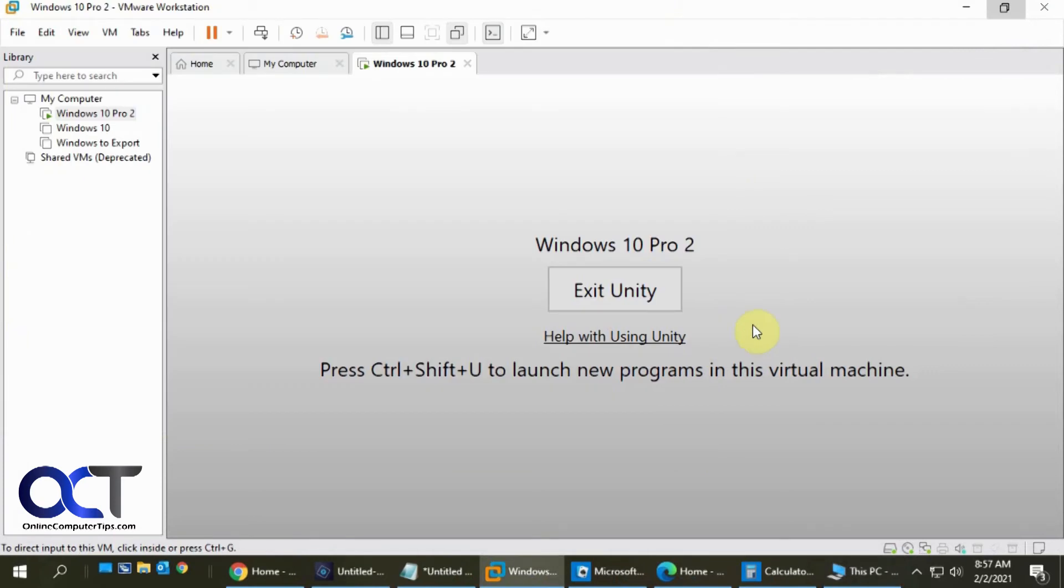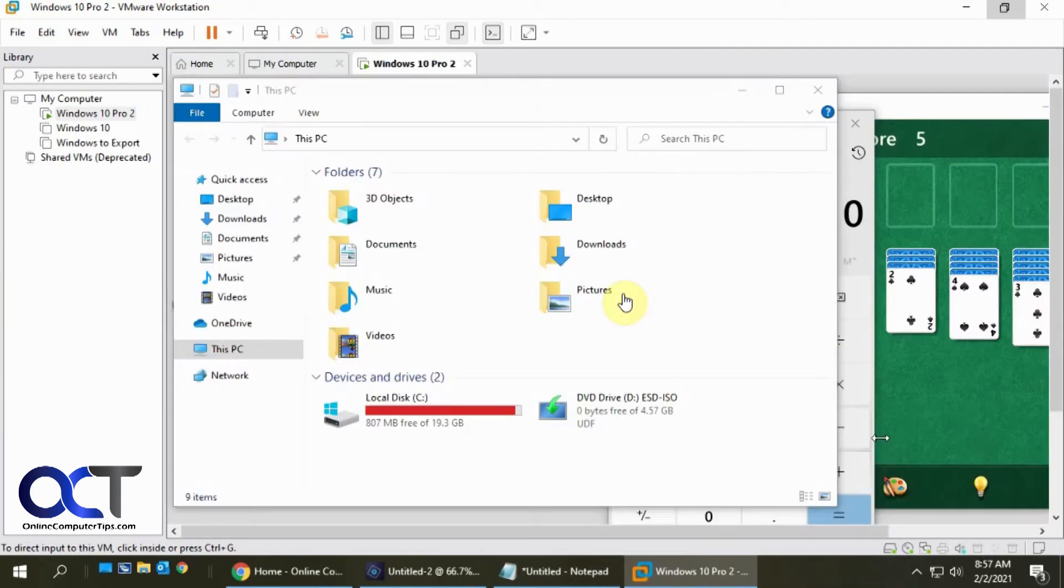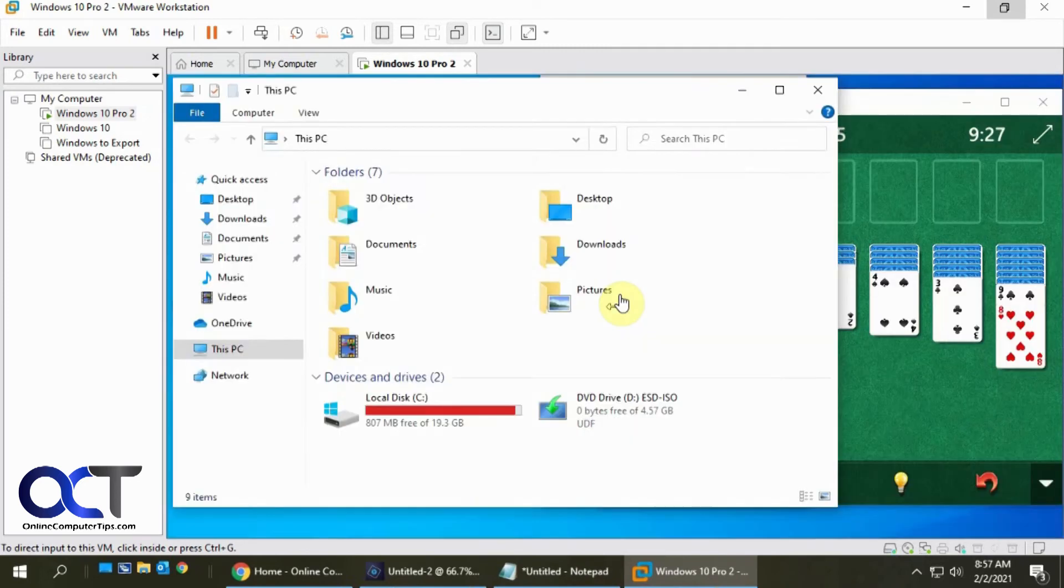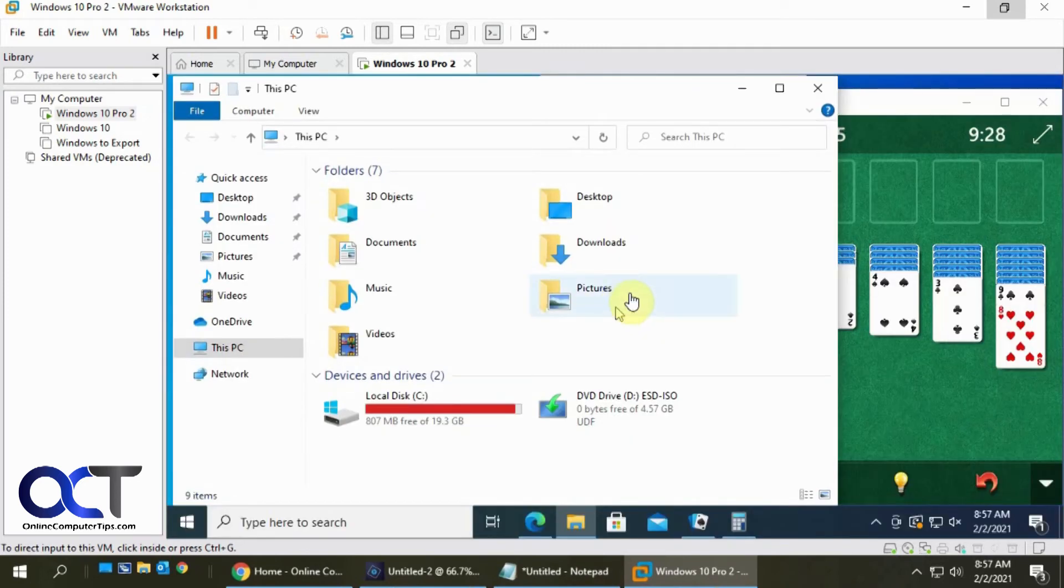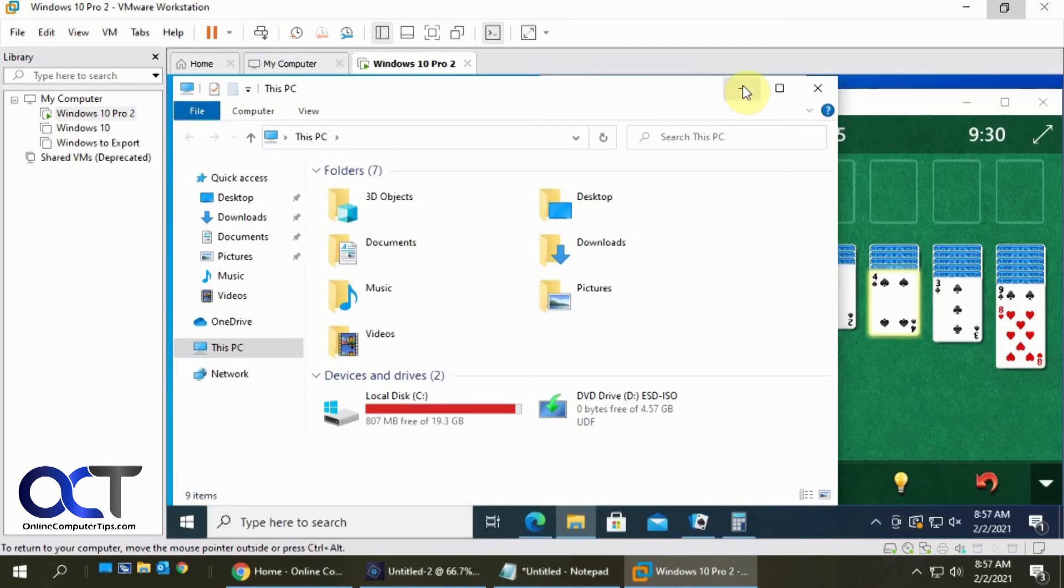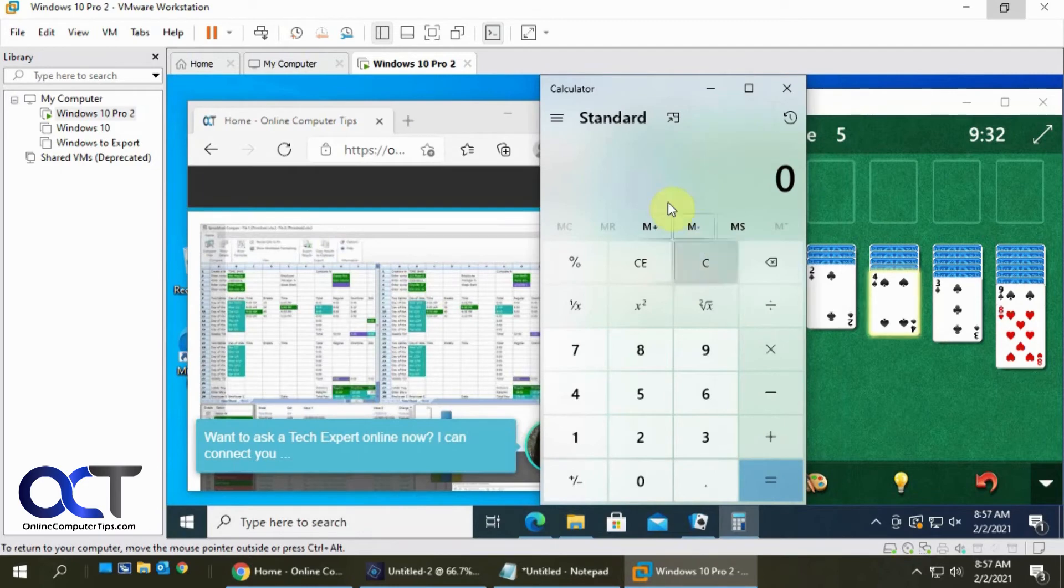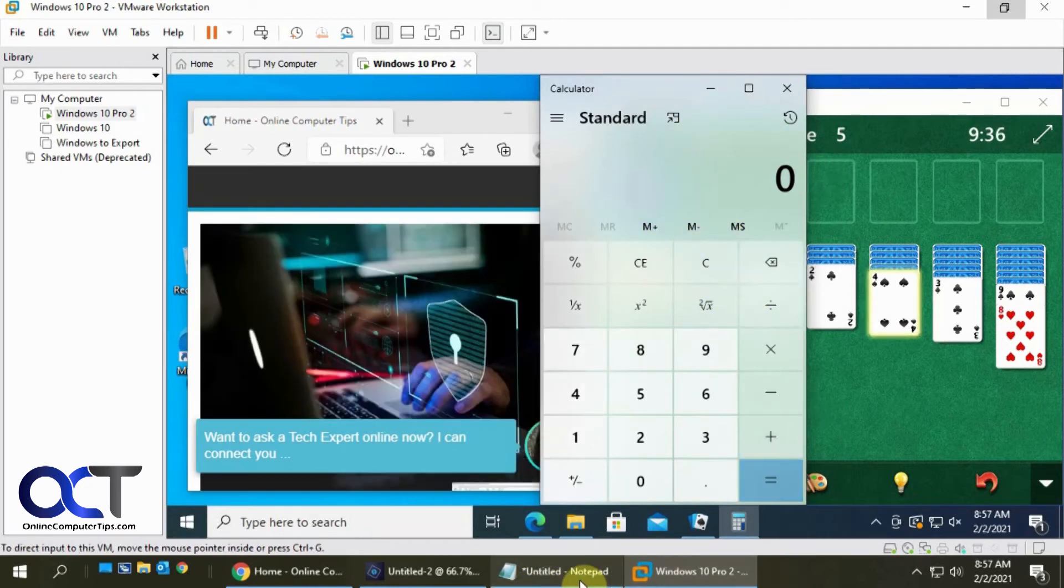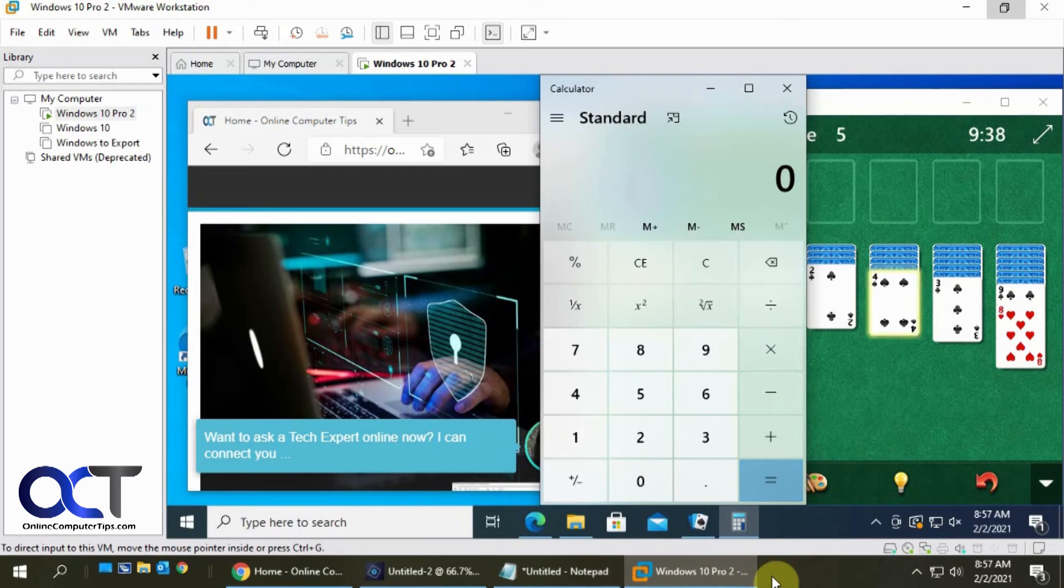And so when you're done, you just click on exit Unity. It'll take you back in the virtual machine. Now you can see I got that Windows Explorer open. I got the calculator open. So it stayed open, even though I opened it while I was in my host computer here.